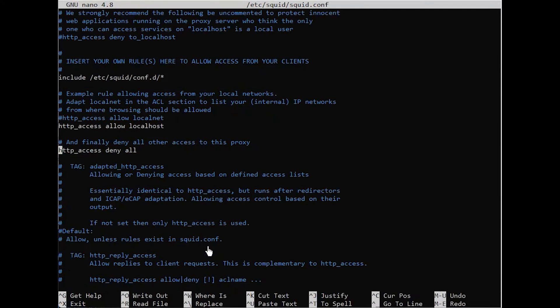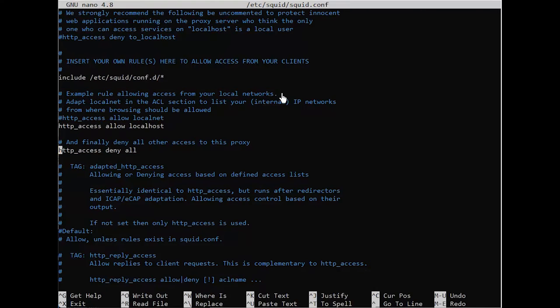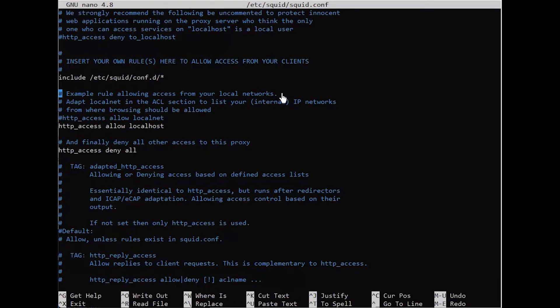You should see a block of text explaining Squid's default access rules. From this, you can see the current behavior: localhost is allowed, other connections are not. Note that these rules are parsed sequentially, so it's a good idea to keep the deny all rule at the bottom of this configuration block.